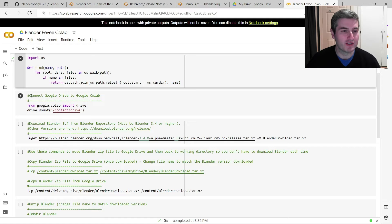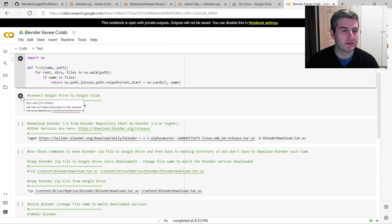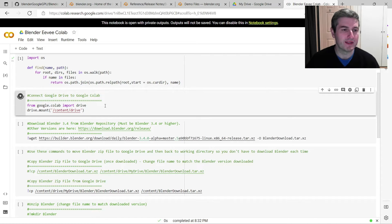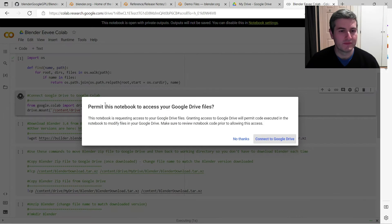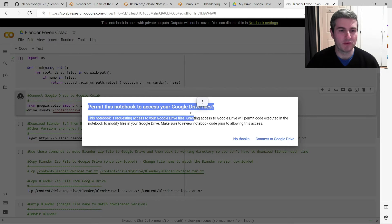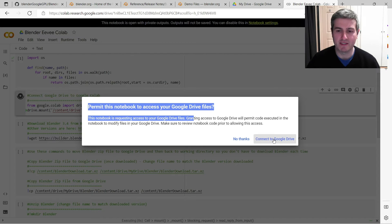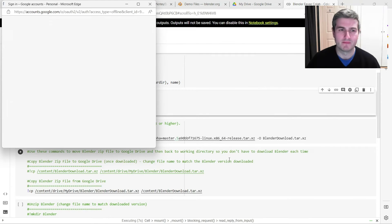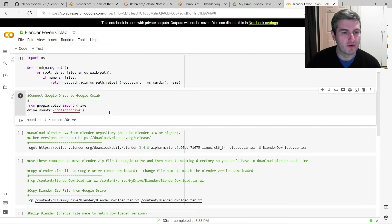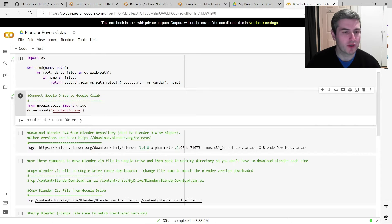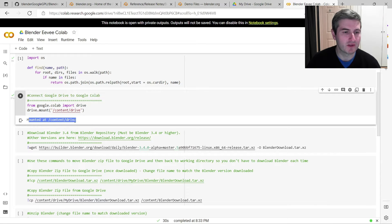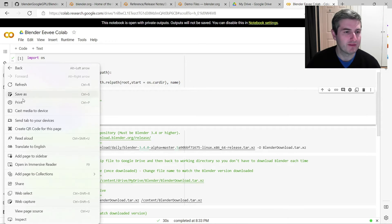Then you want to, as usual, connect your Google Drive to your Google Colab account. So just run that. It'll ask this question here saying, do you want to permit this notebook to access your Google Drive files? Just say connect to Google Drive. So once you've finished giving permission to Google Drive to connect to Google Colab, you'll see here it's mounted at /content/drive.